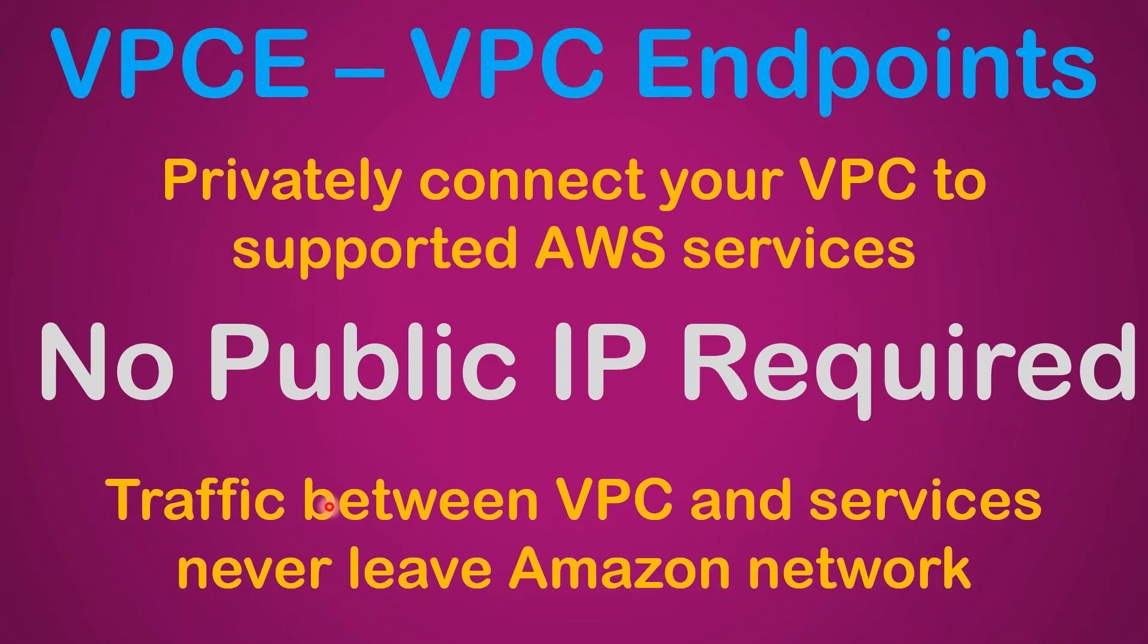Welcome to my channel, folks. Today I'm going to show you what VPC endpoints are and how you can use them. VPC endpoint allows you to connect your VPC to other supported services without the use of any public IP address.